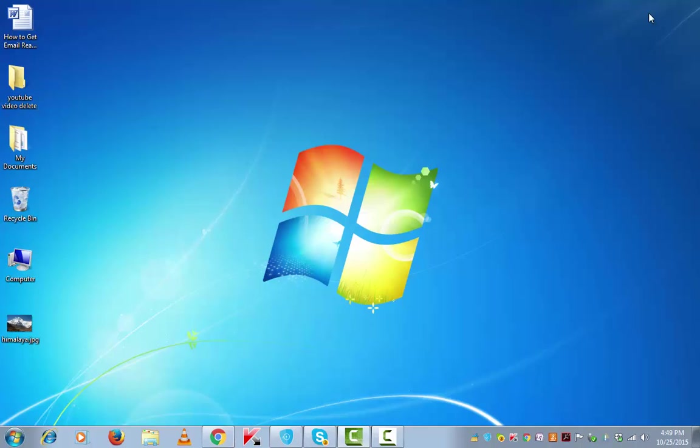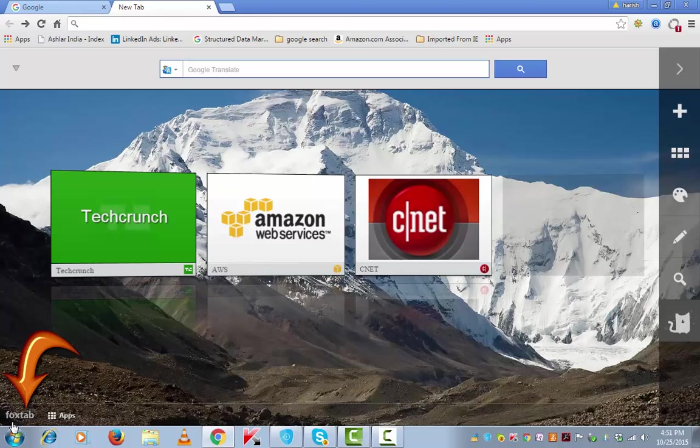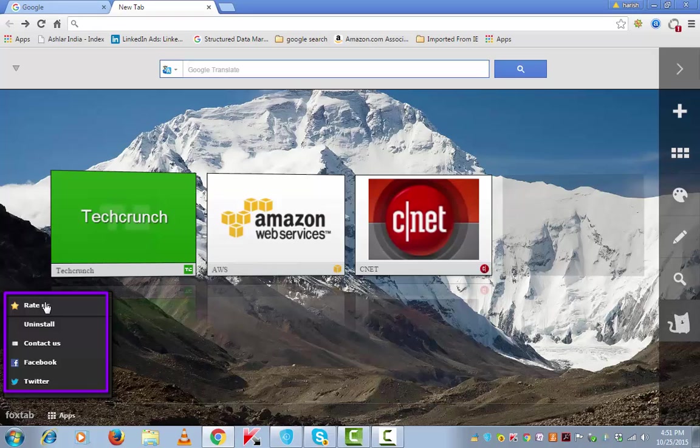Let's close this window and open Chrome again. This is the new tab. Click on this FoxTab from the bottom left if you wish to uninstall this, or you can give a rating to the app,